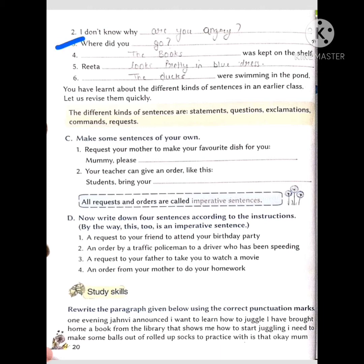Third point: 'Where did you ___?' — aap kahan gaye the (where did you go). 'Did' means something that has already happened. For example: 'Where did you go yesterday?' — where did you go to the market yesterday? You can complete it with any place.